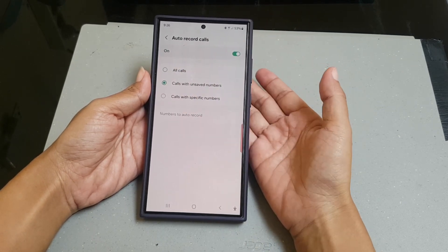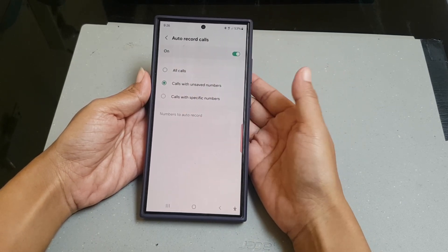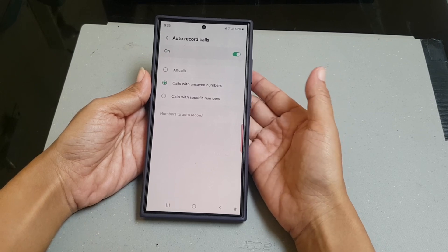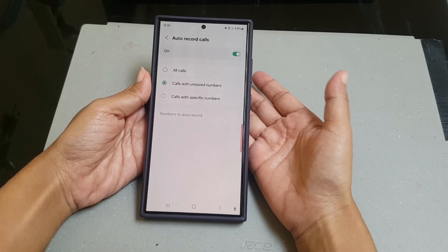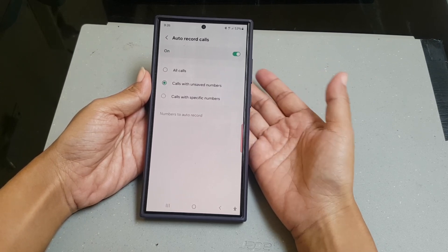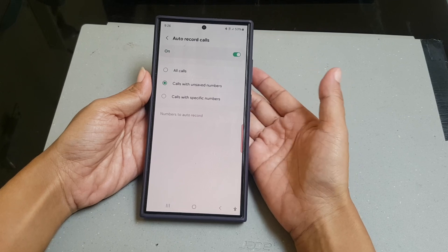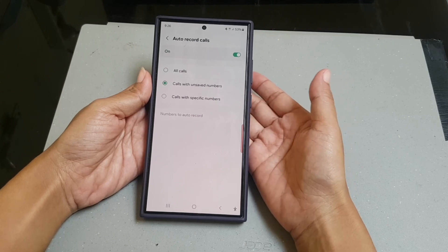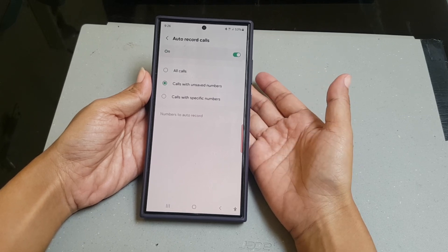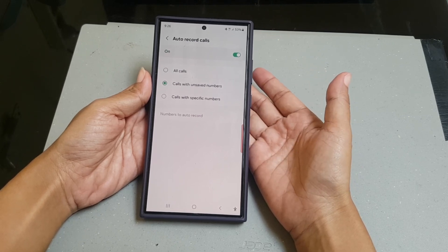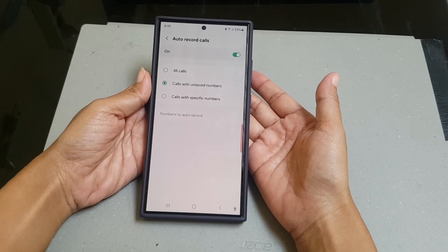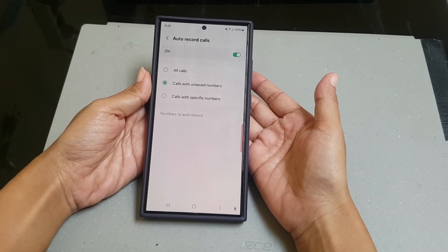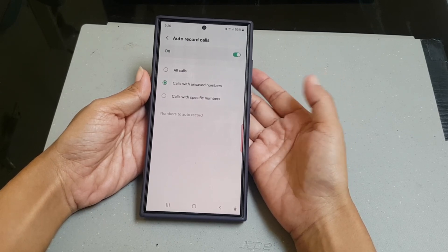By doing this, your phone will automatically record calls you receive in the Phone app if the caller is not listed in your contact list or is calling from an unsaved number.